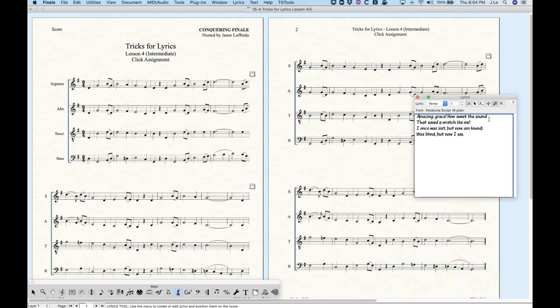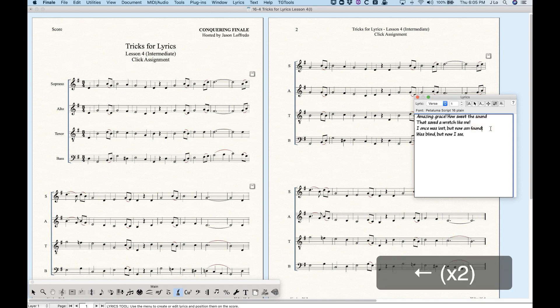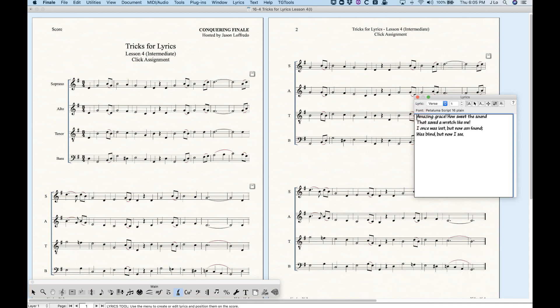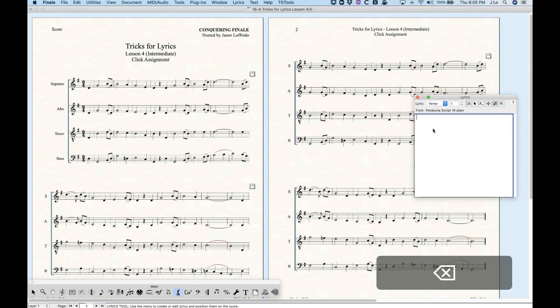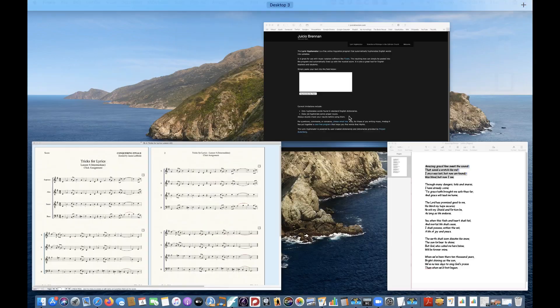The problem with pasting what we call rich text — basically text with formatting — is that the formatting gets pasted in. The advantage is that when you do rich text pasting, any line return will behave like a space, so even though it doesn't appear that there's a space between the end of a line and the beginning of the next, Finale will treat it as if there is. So the words 'sound' and 'that' will not be merged into one. That information will be relevant in a moment.